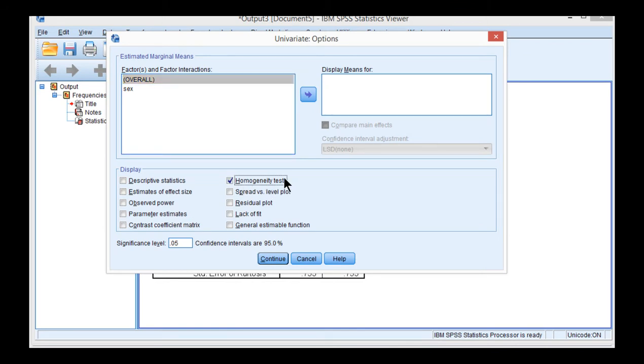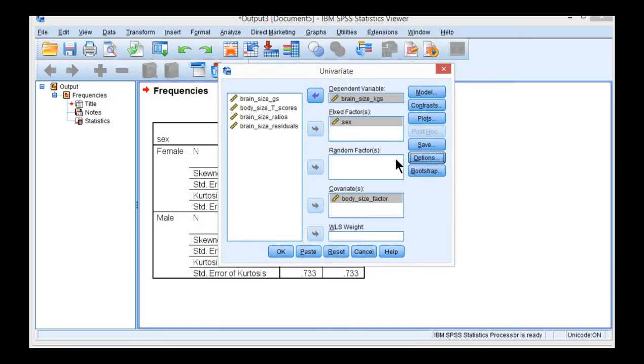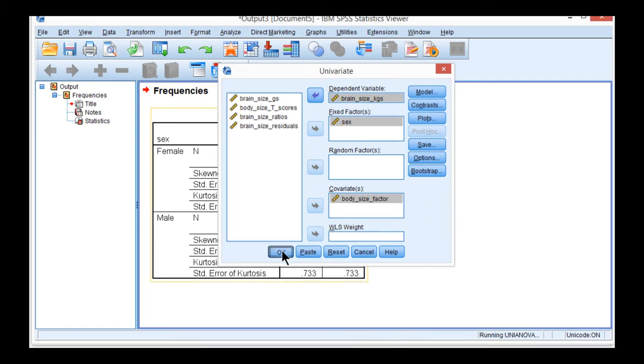Now this is version 24 SPSS, so the estimated marginal means show up in this table, and version 25 does not. You get a button here that says EM means. It's a little bit of a difference there. Not really relevant to this analysis, but still interesting to know. And then click OK.